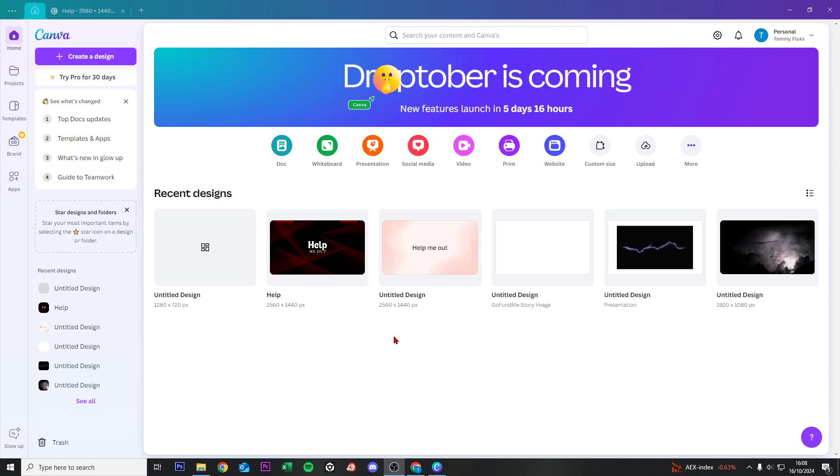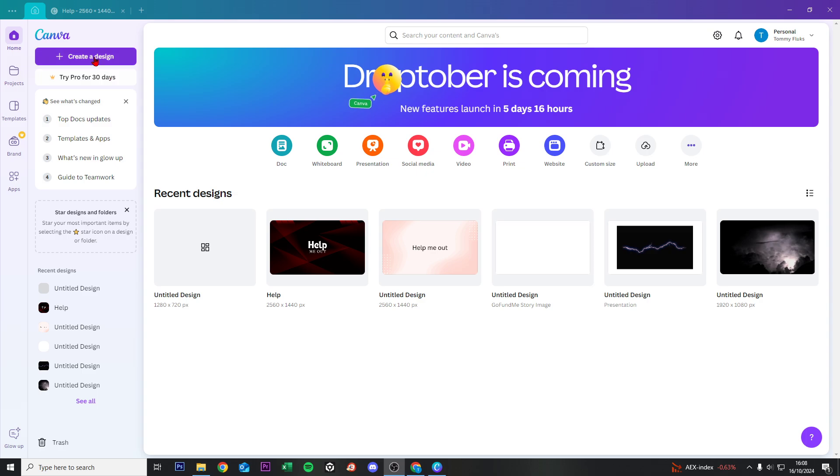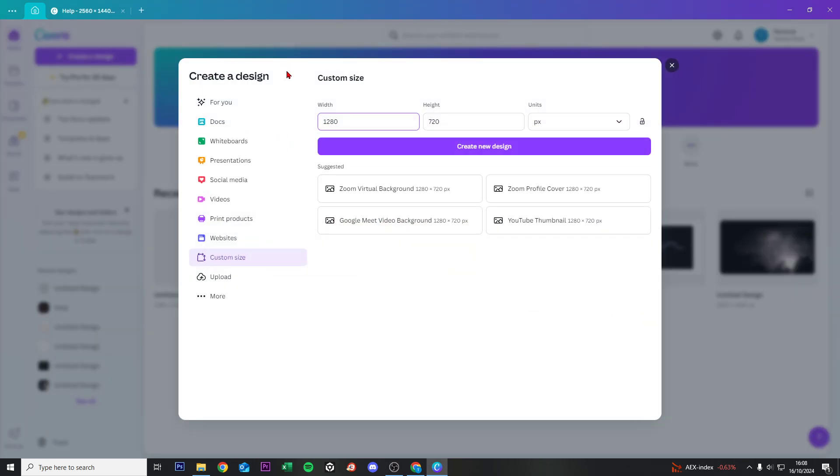Hey, welcome to this video where I will help you make a thumbnail on Canva. For that, we go to Create a Design and then we go to Custom Size.